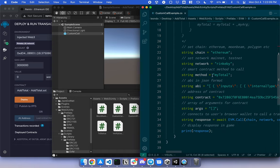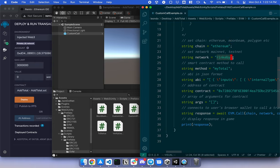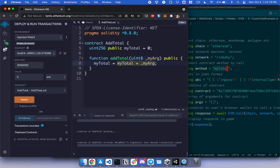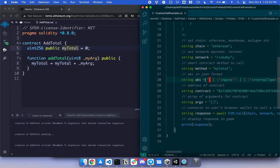Next is to fill in the blanks. So currently, the chain is Ethereum. The network is Rinkeby. The method is MyTotal. So MyTotal is coming from here. MyTotal. And the ABI.